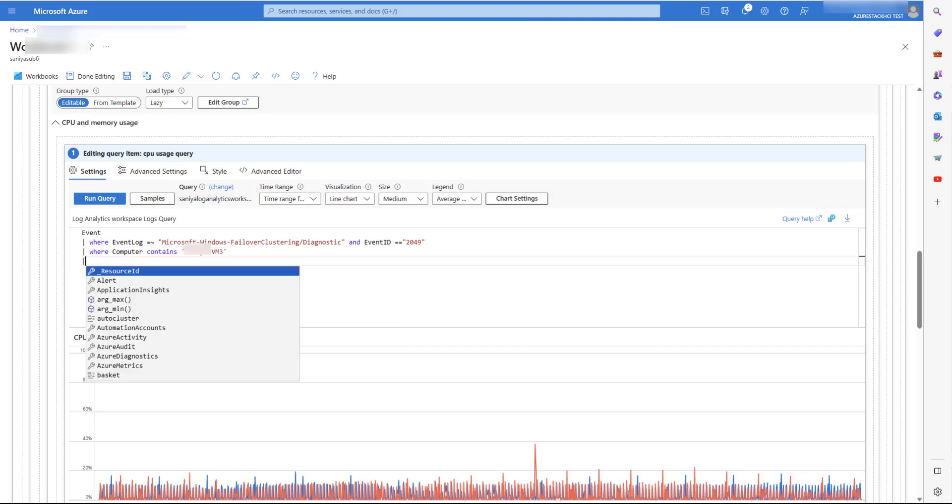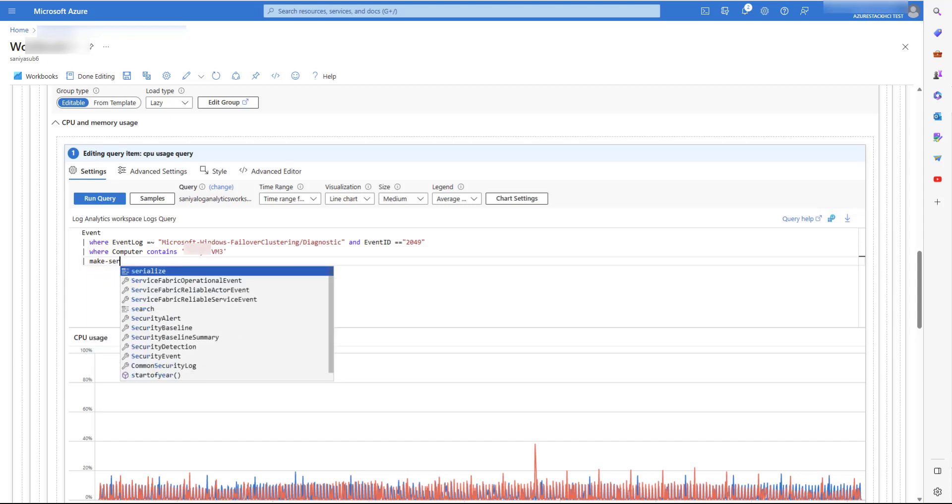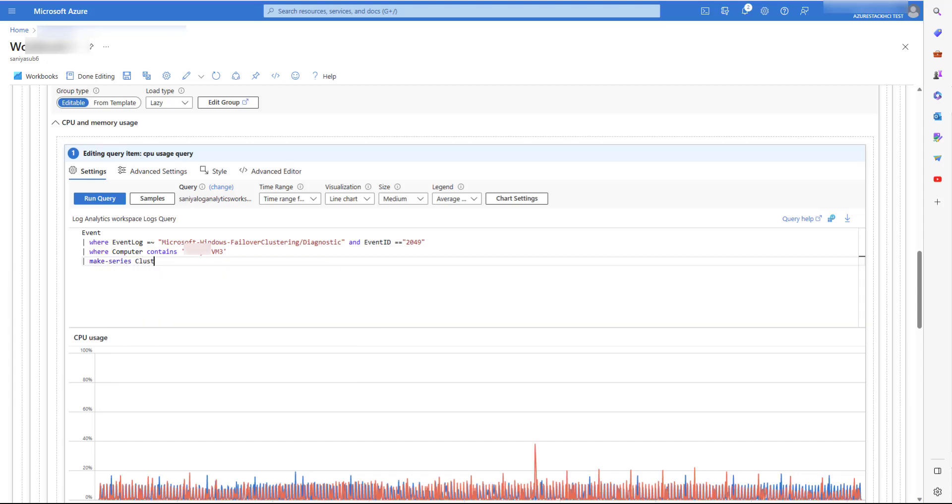Now let's filter it down further using the cluster ARM ID or the node name. So in any given hour, if event 2049 exists, we will make a series with a variable cluster availability.